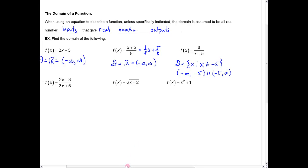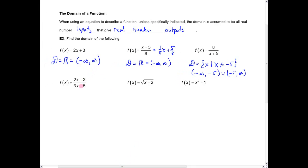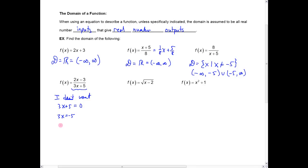Coming down to the next example, it's a bit harder to look at and say what's going to cause division by zero. What you do is look at the denominator and say to yourself: I don't want that denominator — in this case three x plus five — to equal zero. So I don't want three x to equal negative five. I don't want x to equal negative five thirds. So my domain there would be the set of x such that x does not equal negative five thirds, and anything else will be just fine.